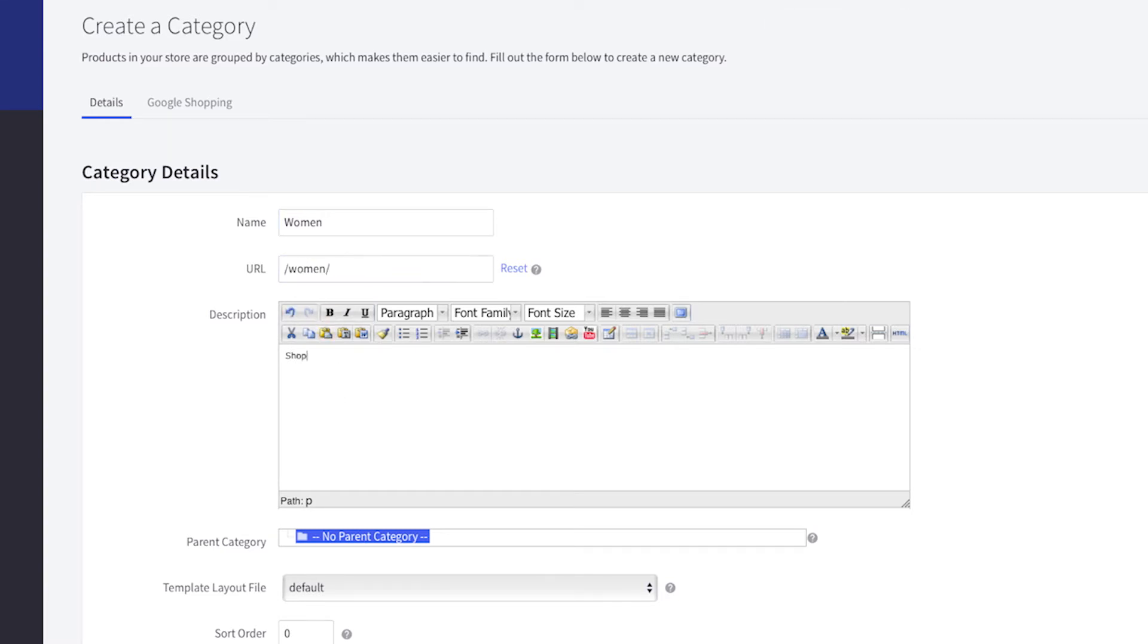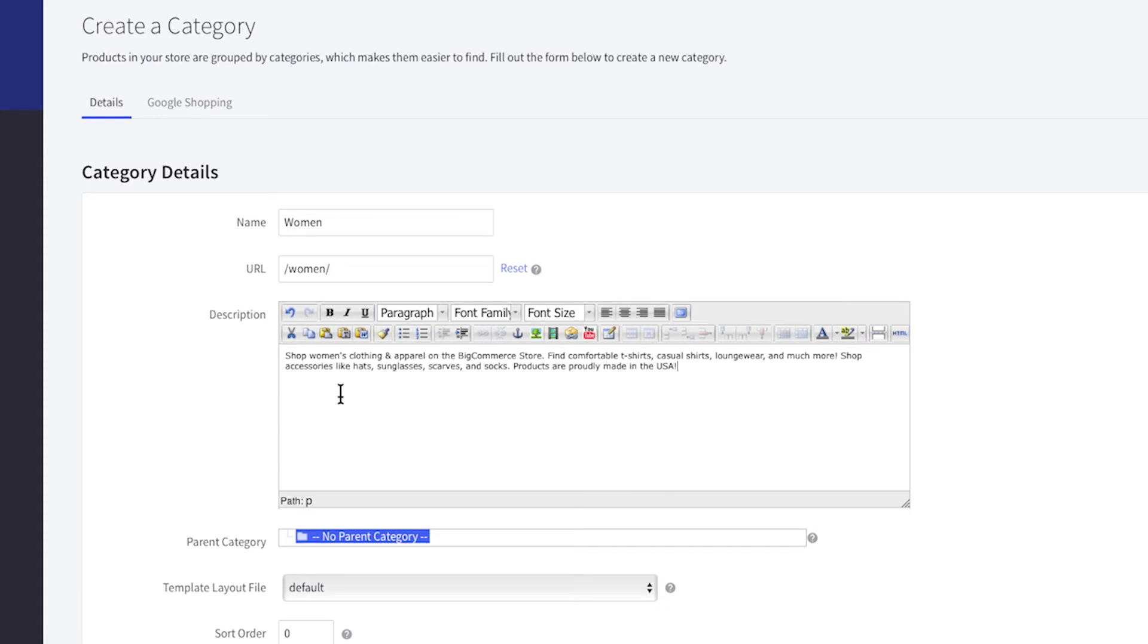Next, provide a description. You can highlight information that will be relevant to your potential customers, like the features and brands of the products that will be in this category. Although not every design theme will make this description visible to your customers, it will help your SEO.